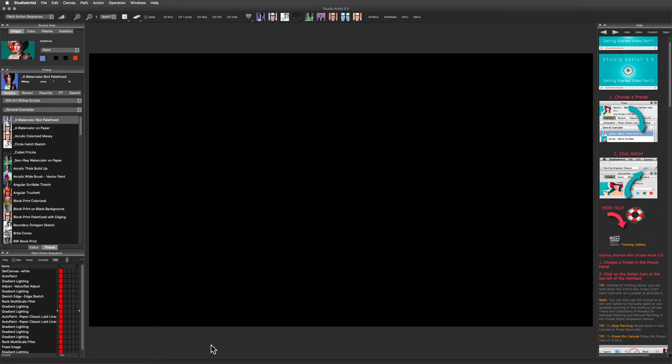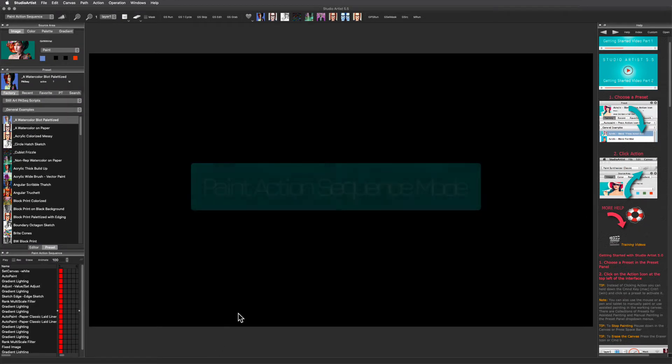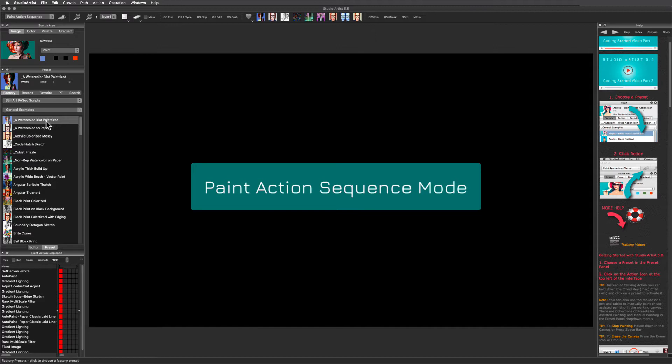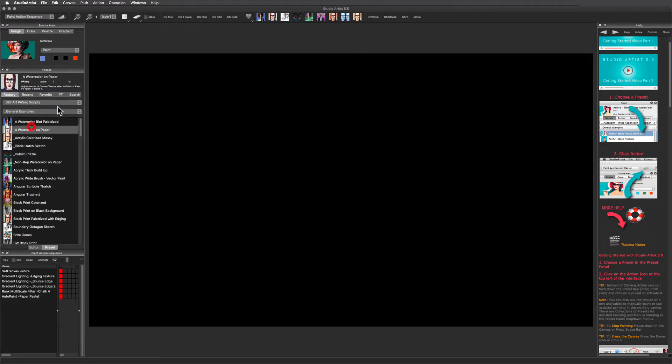Hi! This video will give you a brief introduction to the Paint Action Sequence mode in Studio Artist. To get started, simply pick a preset and then press action.